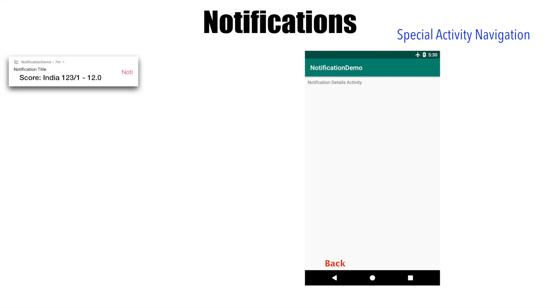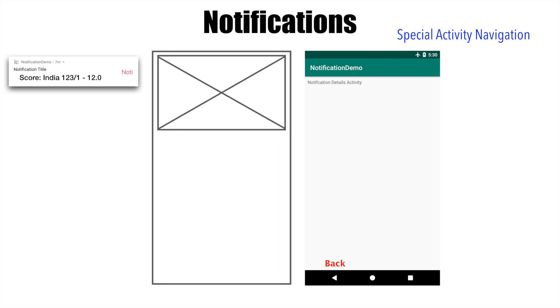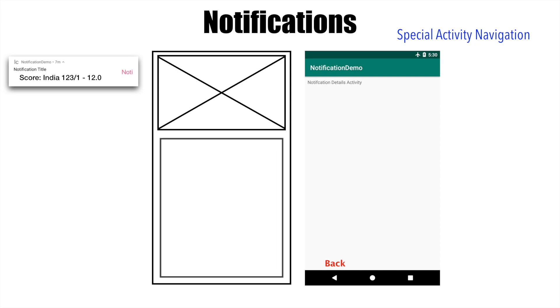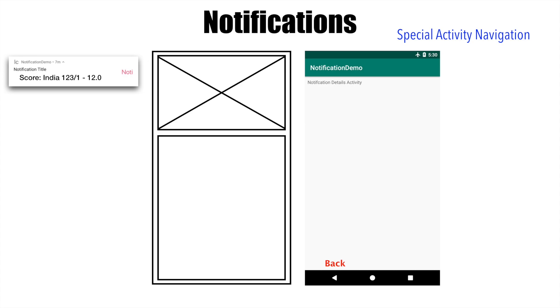You see the notification and you click on that. You basically trigger an activity containing some picture about that particular notification and then even some article containing some more information. And after that, there is no point in maintaining that particular activity. If the user clicks back after reading this particular article, the user will click back and you want to close the activity.